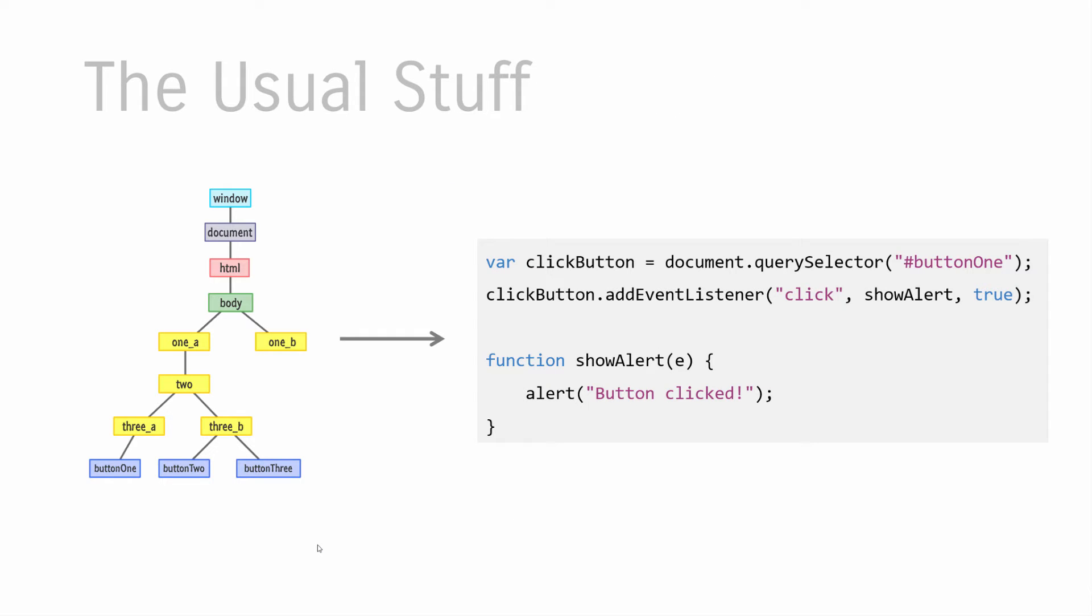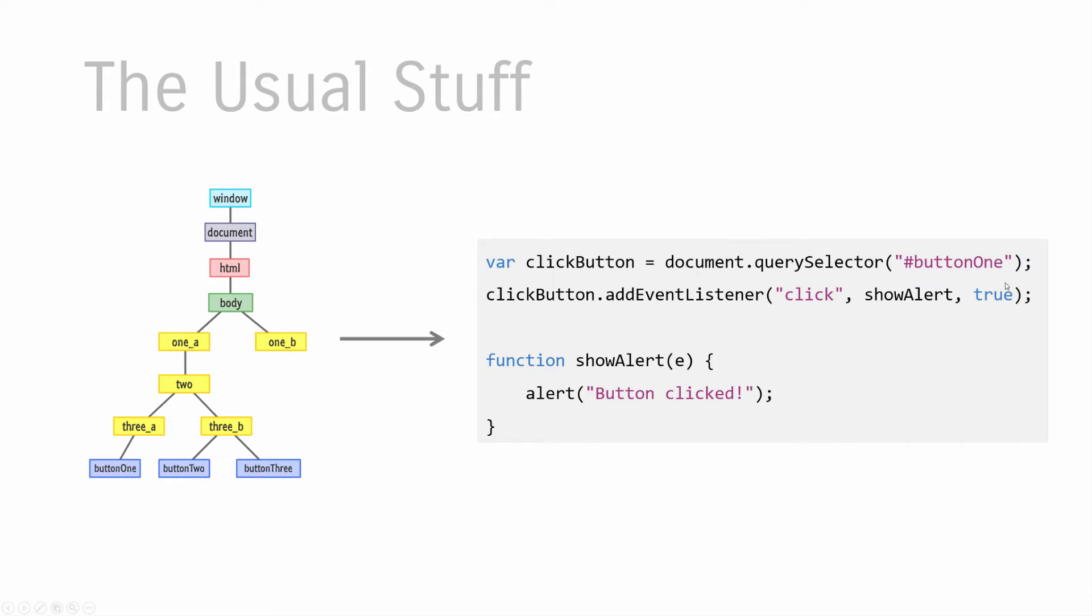The code that caused the alert to appear is standard addEventListener event handling logic. I get access to the button one element, then call addEventListener on it. There are three arguments addEventListener takes: the first is the event I care about, which is 'click'. The second is the event handler that gets called when the click event is overheard. And the third argument, which is often true or false and most of us ignore it, is the star of this video.